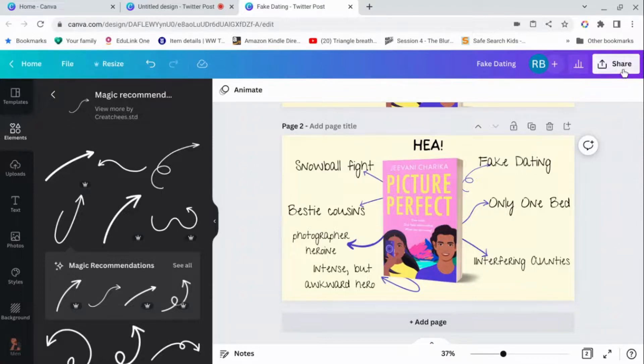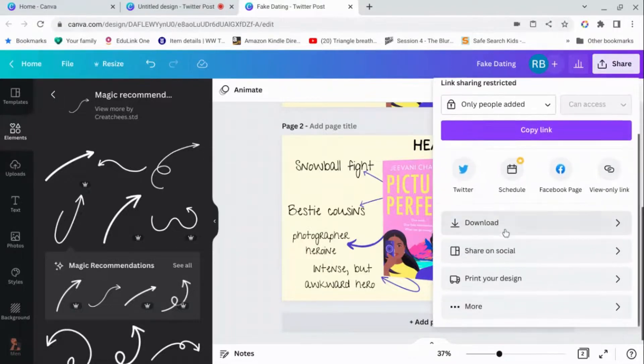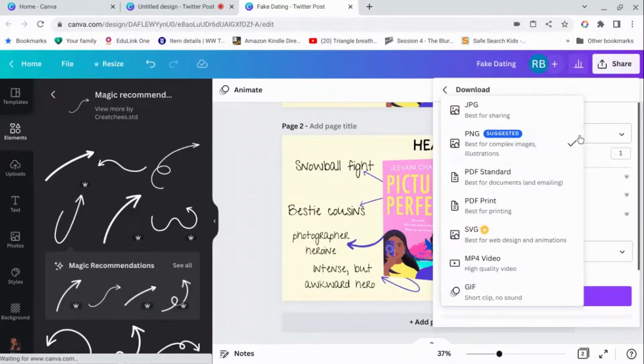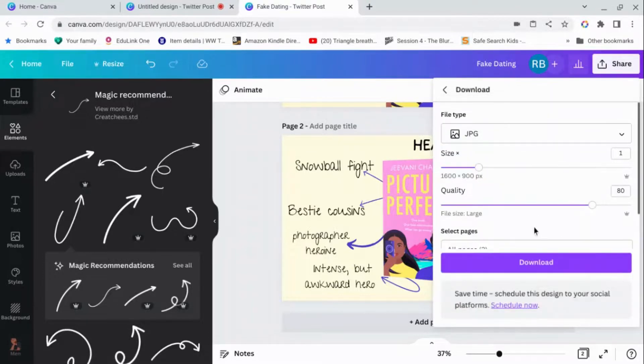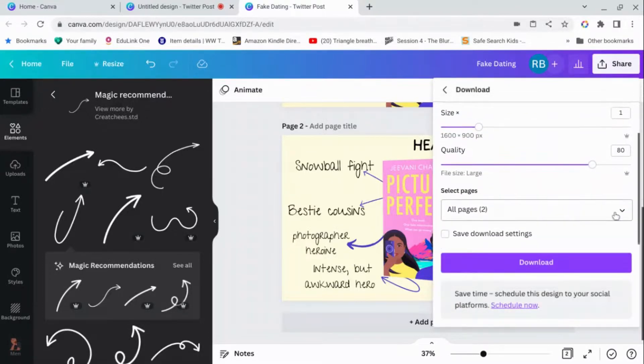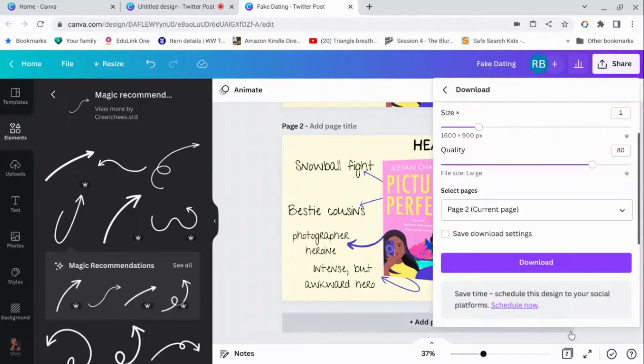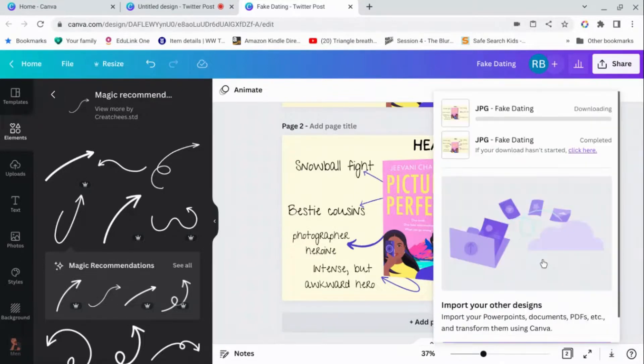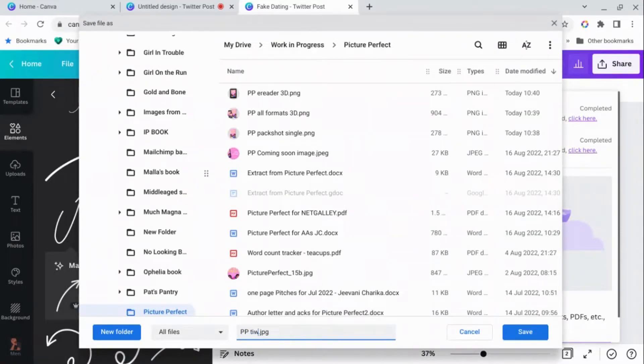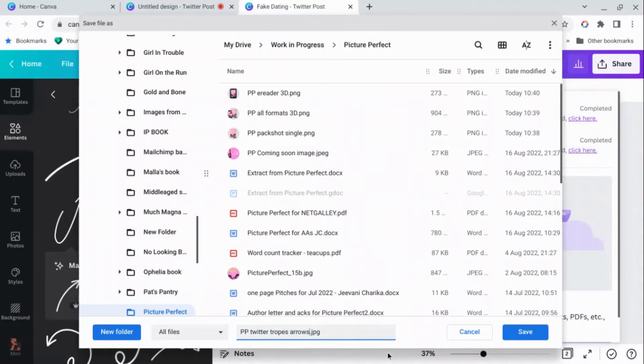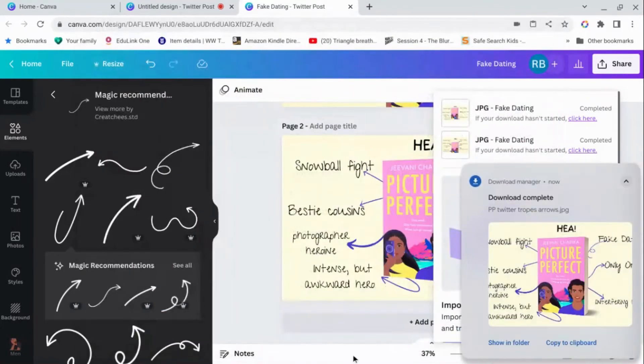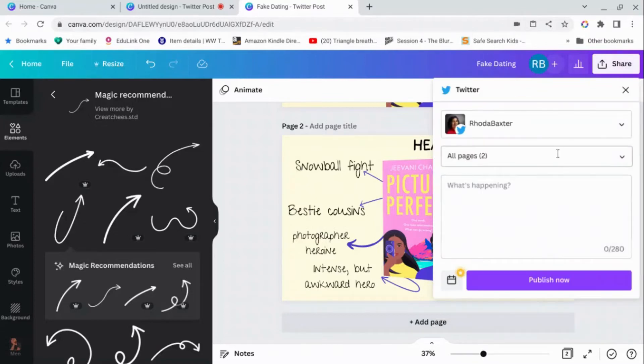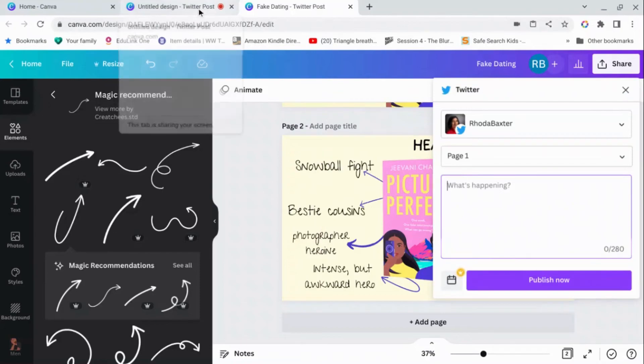Now all you have to do is click on share, download. I always download as a JPEG because it's smaller. And then just check that you've only selected, if you've got more than one picture, select the picture that you want and then click done. Download and save. Then all you have to do when you want to tweet it is tweet it. Or you can share directly from Canva to Twitter. And that's it. That's all there is to it. Thank you.